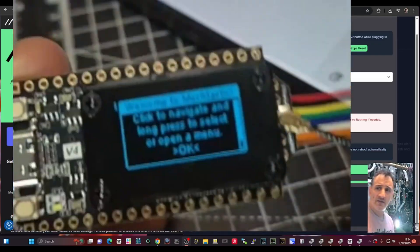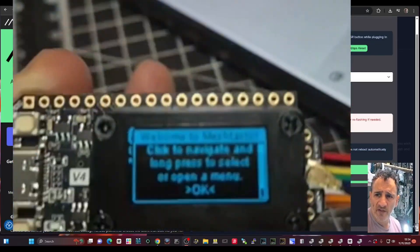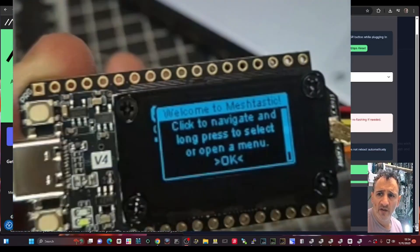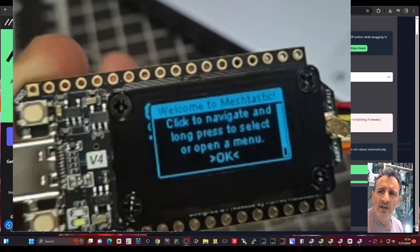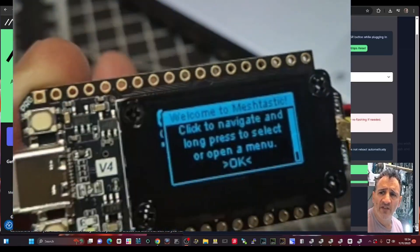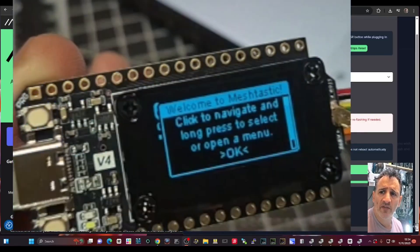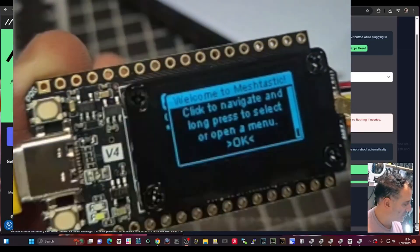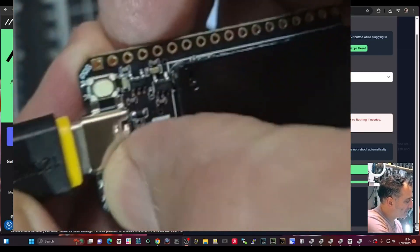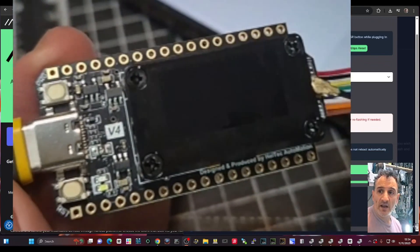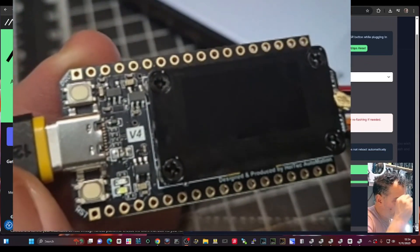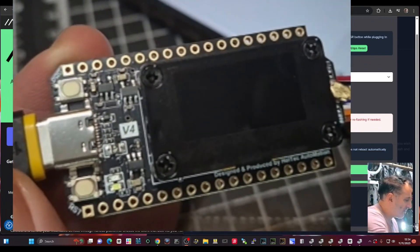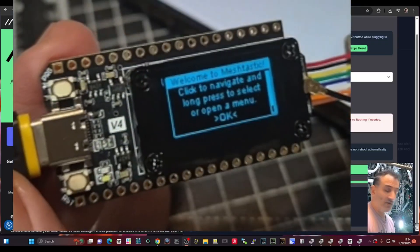Okay, and it's not very bright is it? It must be a brightness setting there somewhere. It says Welcome to Meshtastic. Click to navigate and long press to select or open the menu. Okay, I'm just going to click here. I think that's the reset. And now I'm going to go on my phone or onto Bluetooth.